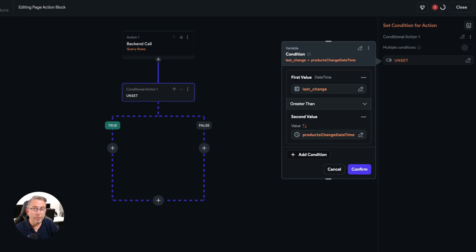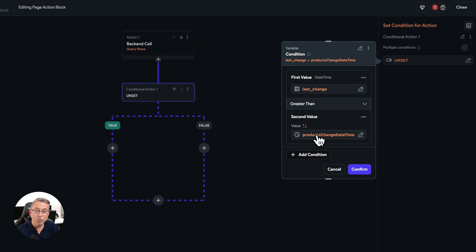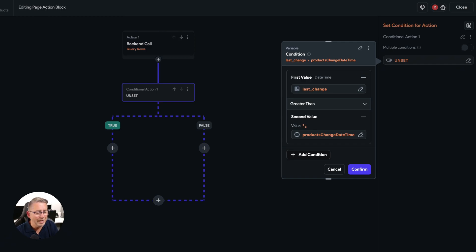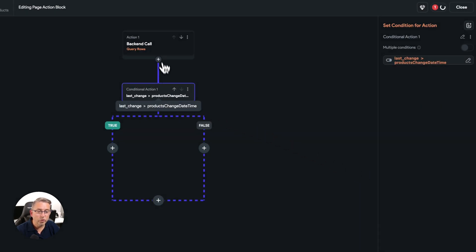Set the condition to 'greater than'. For the second value, go to our app state variable — 'productsChangeDateTime' — and hit confirm. So if the last change date, which updates when we change our products, is greater than the date we're currently persisting in the app state (which at first run is set to something like a 2018 date), this means our Supabase data is newer and we'll trigger the data refresh.